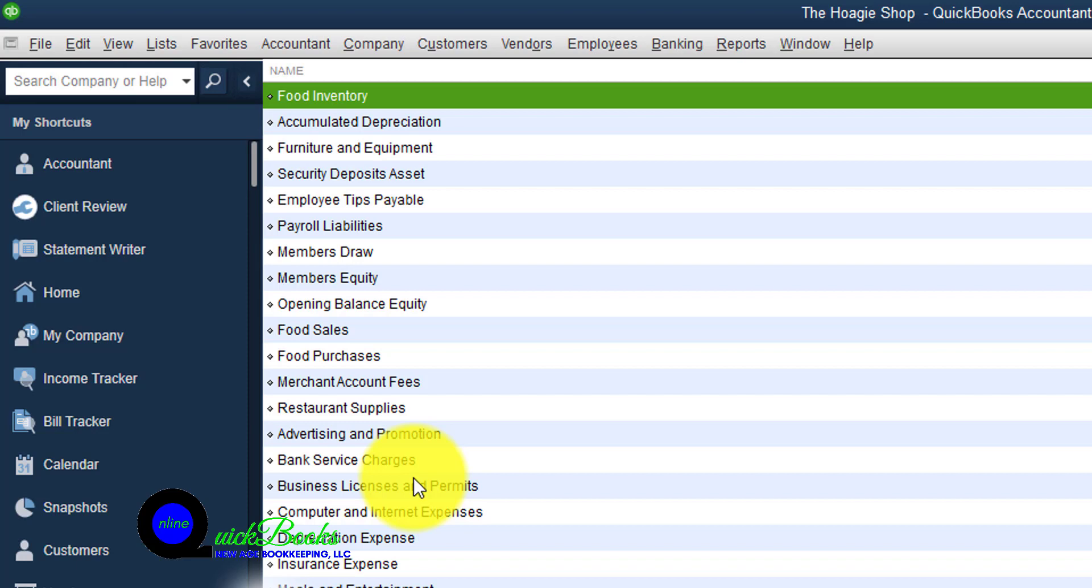inside of the Express Start, we saw the chart of accounts and could pick and choose whatever accounts we wanted to use. This is where we see the results of picking and choosing the accounts.